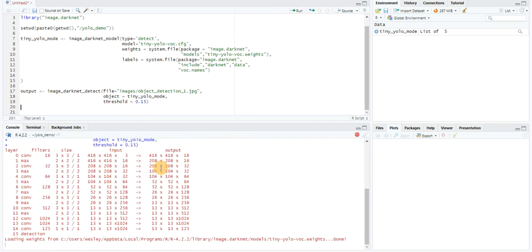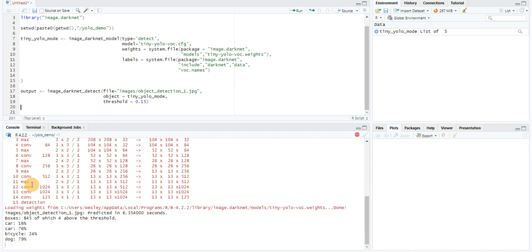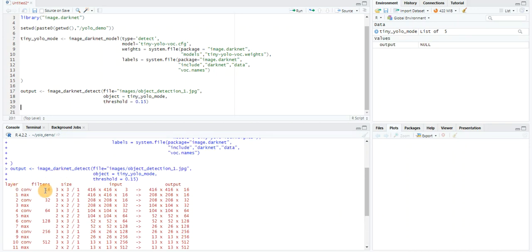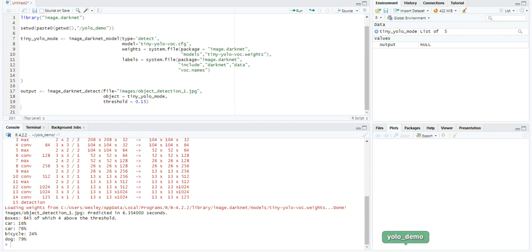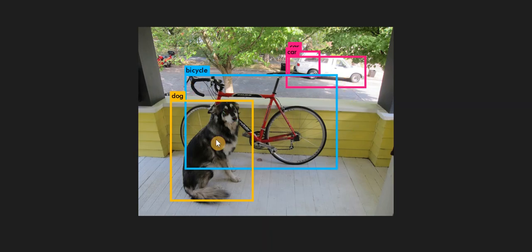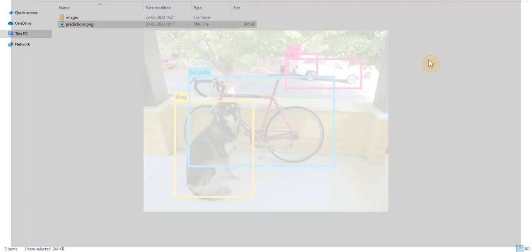You can see it has run and it has showed me all the different layers of the deep learning model: the convolution layers, max pooling layers, the size of the filters used, and the input and output dimensions. It showed me everything nicely. The prediction confidence predicted car with high confidence. Let's take a look at the output image. You can see nice bounding boxes. It detected a bicycle, a dog, and a car.